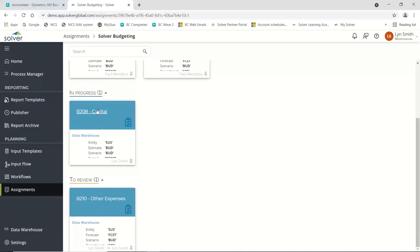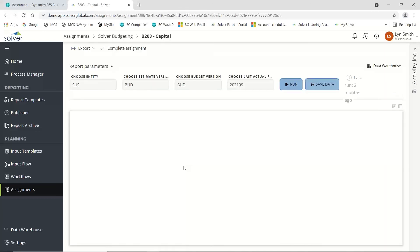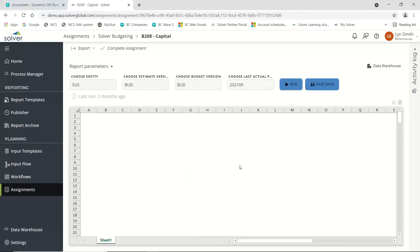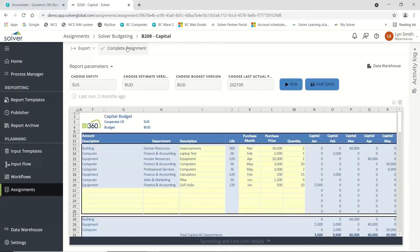All I would need to do is come in here, put in my budget, save it, and once I've done that, I would mark it as complete.